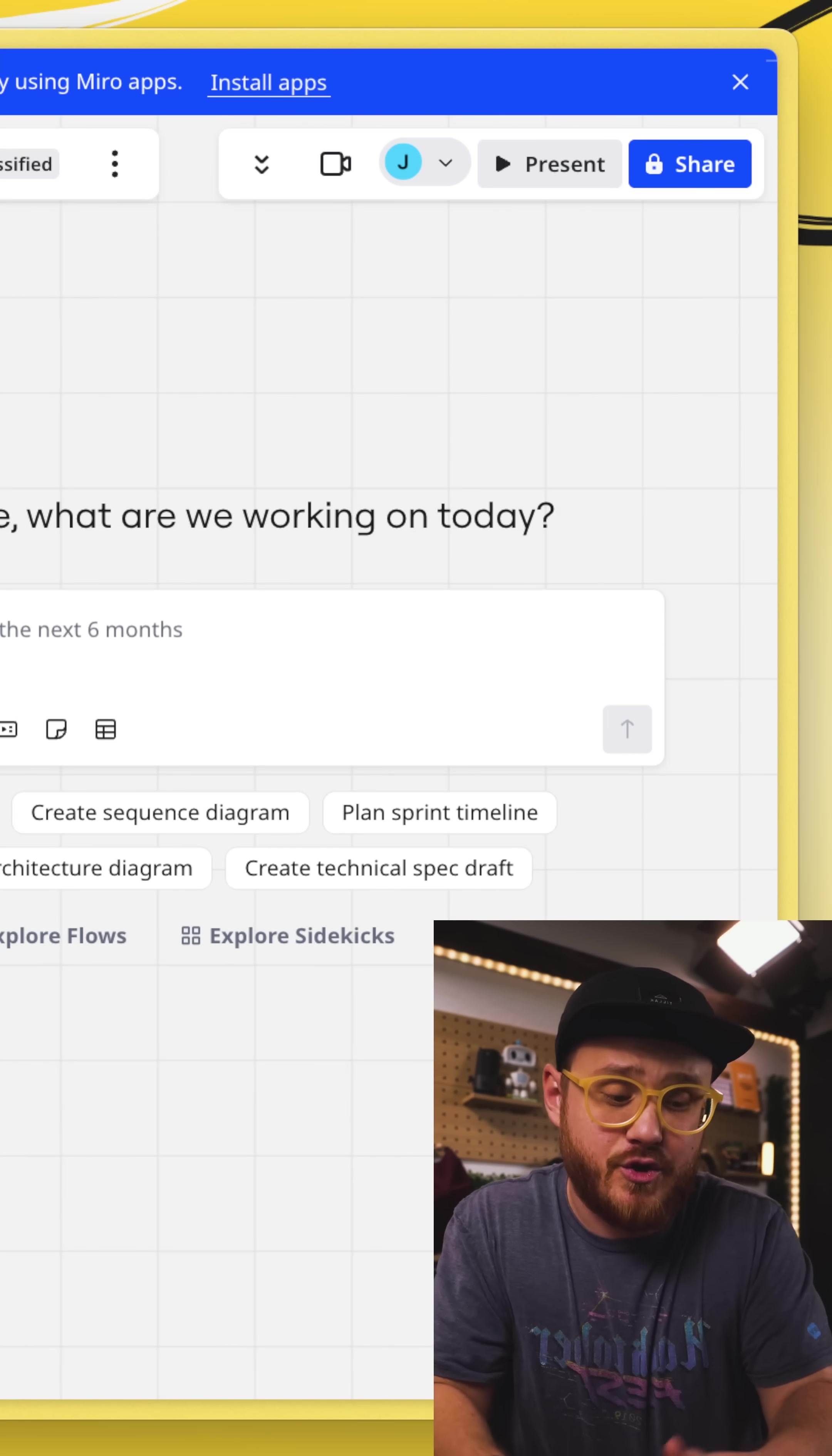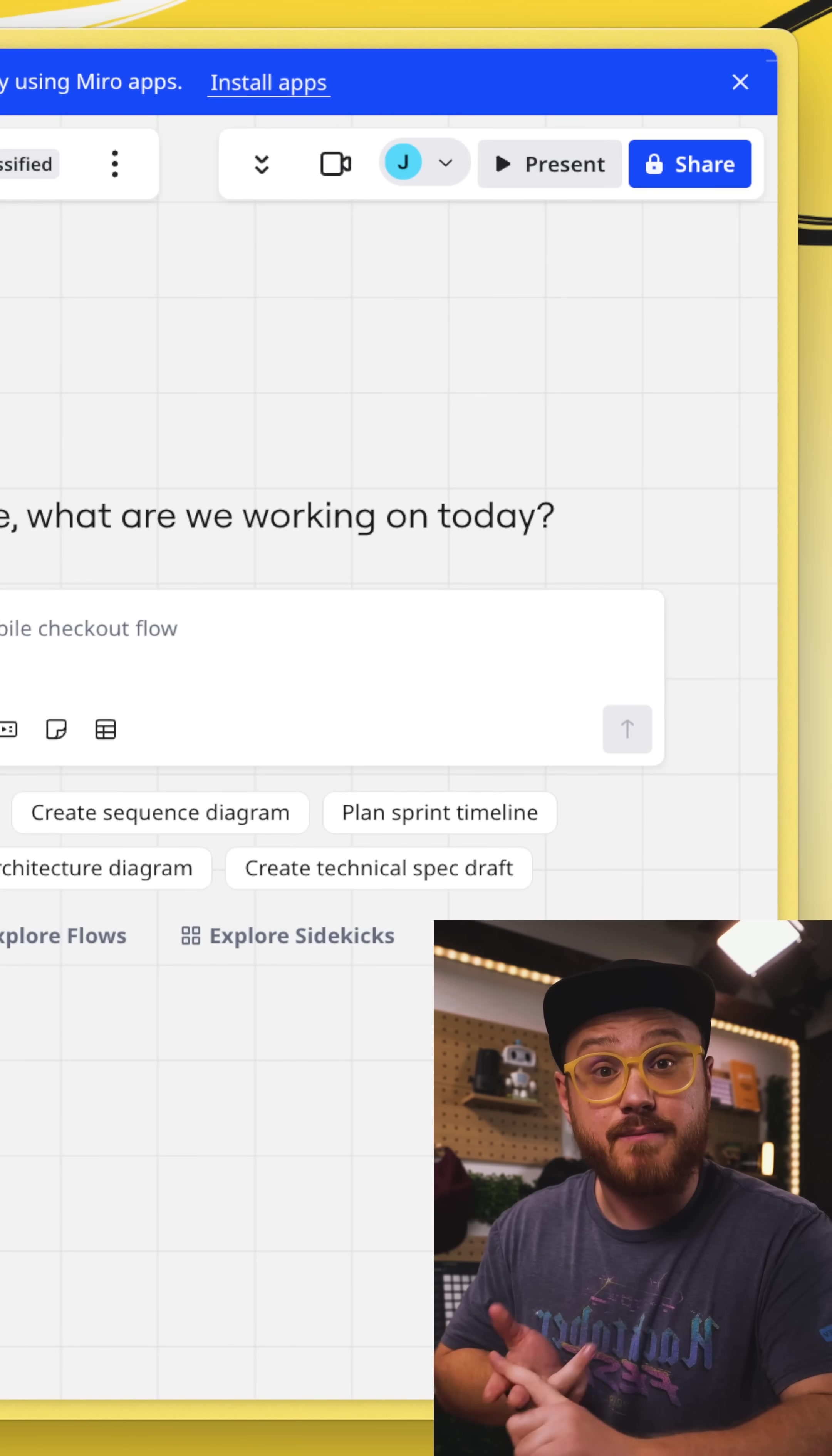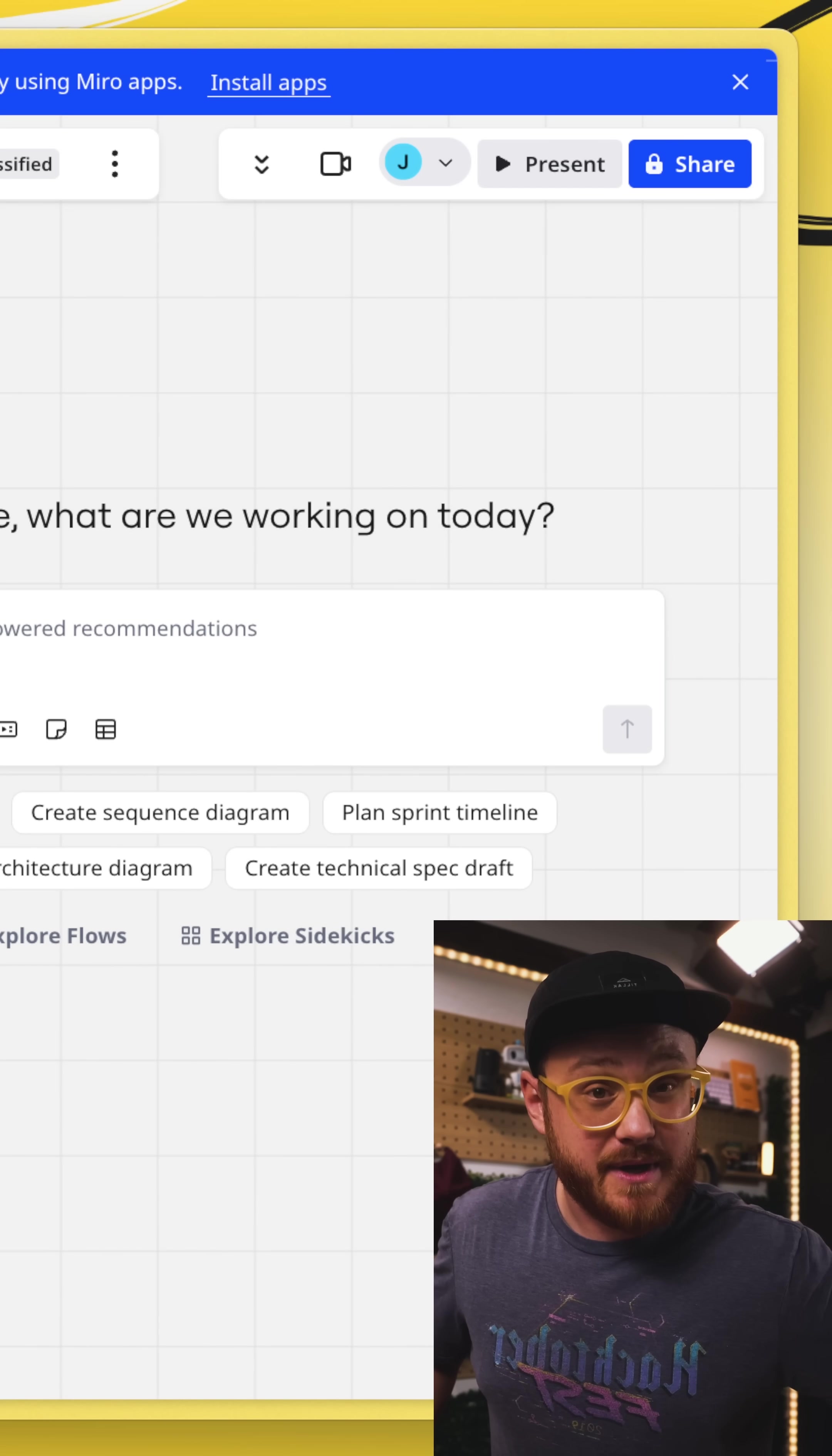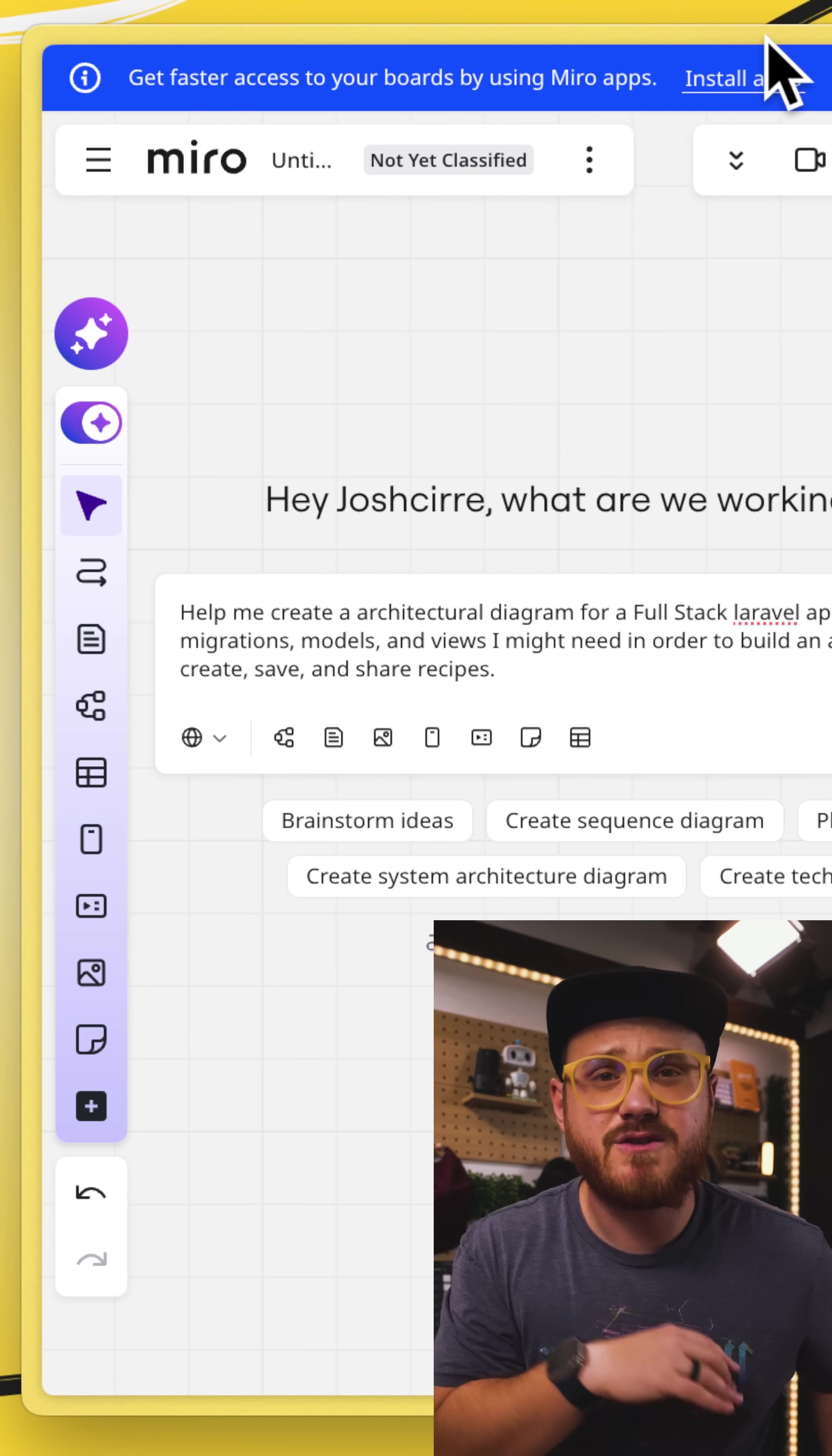But how can this help you specifically as a developer? Maybe you're just learning how to build apps within a full-stack platform like Laravel. I think Miro, especially with its AI assistant, is great for that. So let's envision you have an idea for an application, but you don't necessarily know what kind of migrations you're going to need, what kind of models you're going to need, and what that all looks like connected.